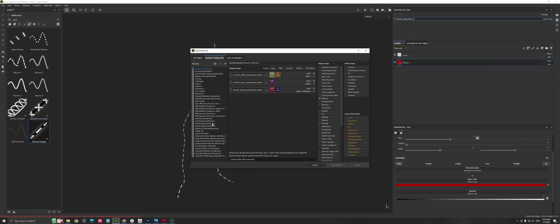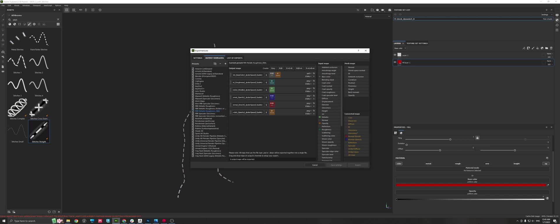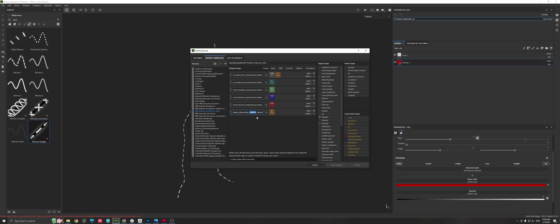I created here my own one, but no matter what you do and what preset you pick, you have to assign now the opacity map in order to use that map for your next journey, for the next software you're going to use.